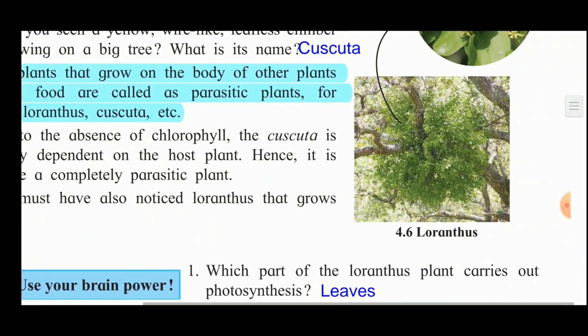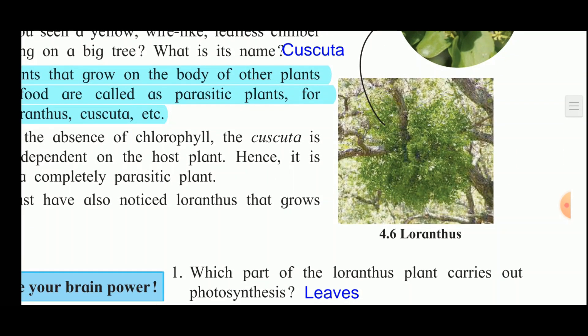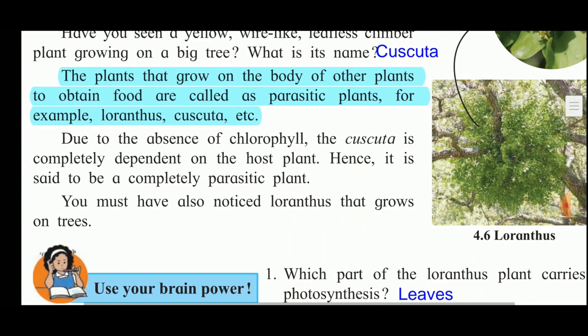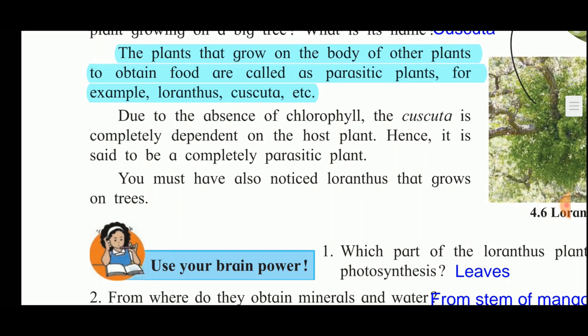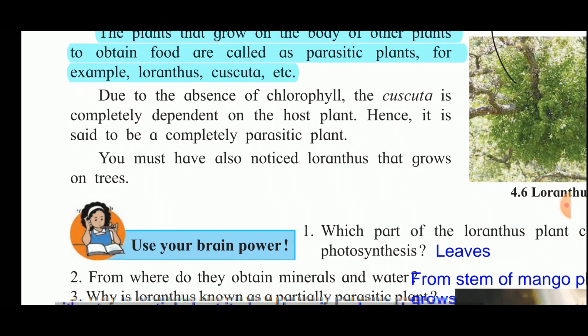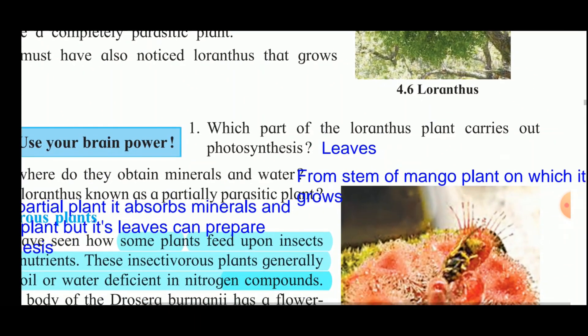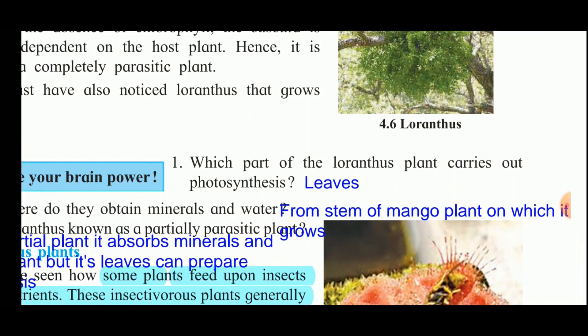Loranthus is shown in the picture growing on a mango tree. Due to the absence of chlorophyll, Cuscuta is yellow in color and is completely dependent on the host plant on which it grows. It absorbs nutrients from the host plant, causing the host plant's branches to wilt. Hence Cuscuta is said to be a completely parasitic plant.